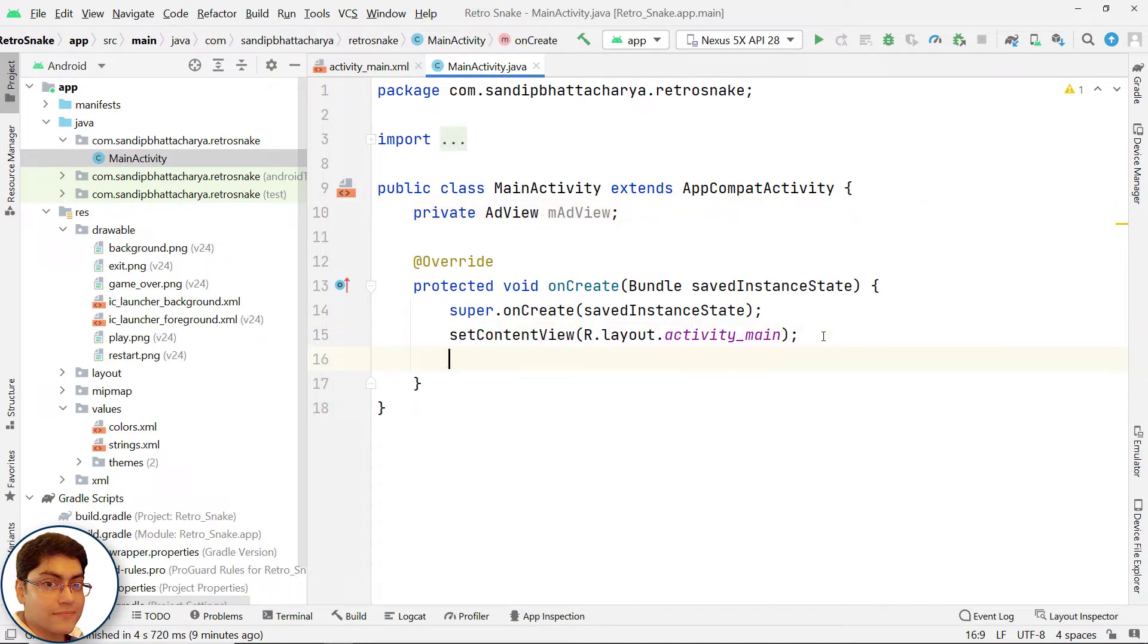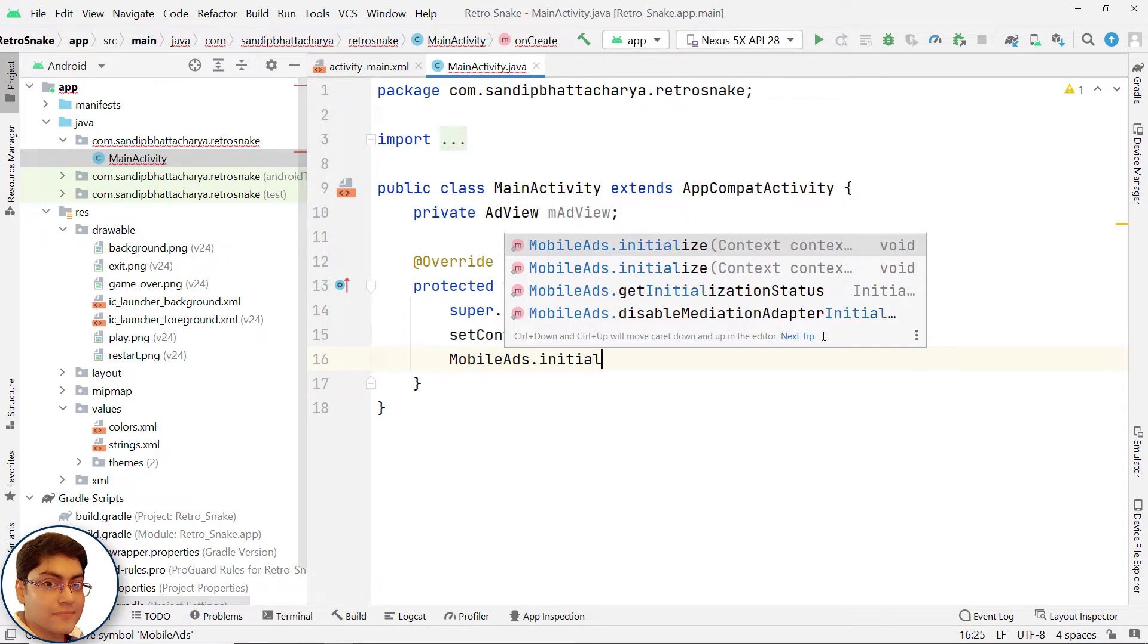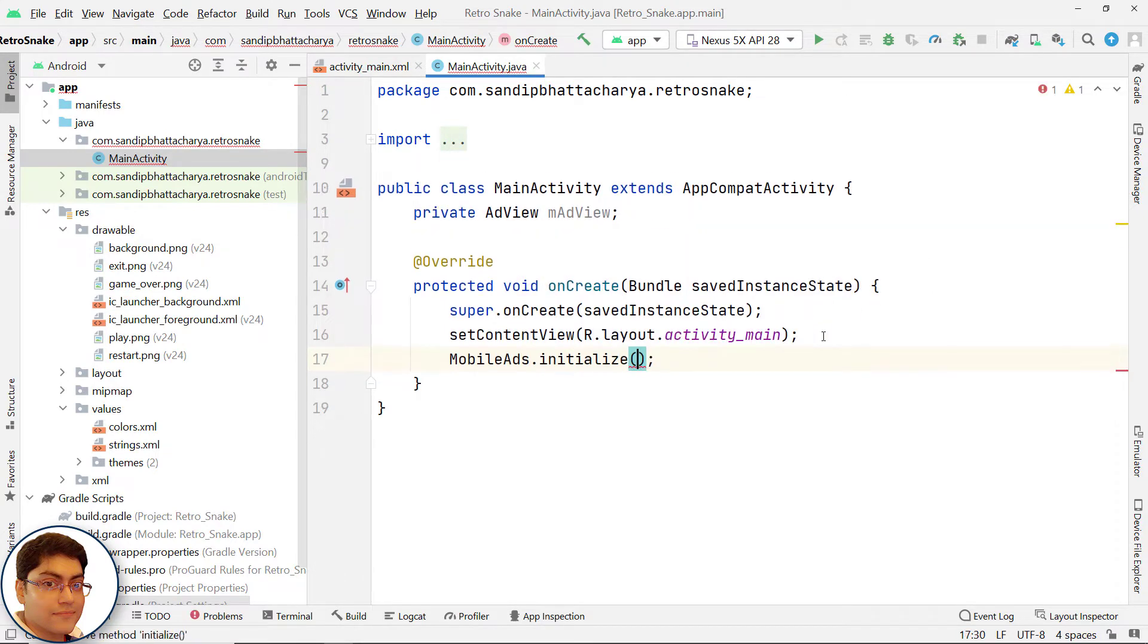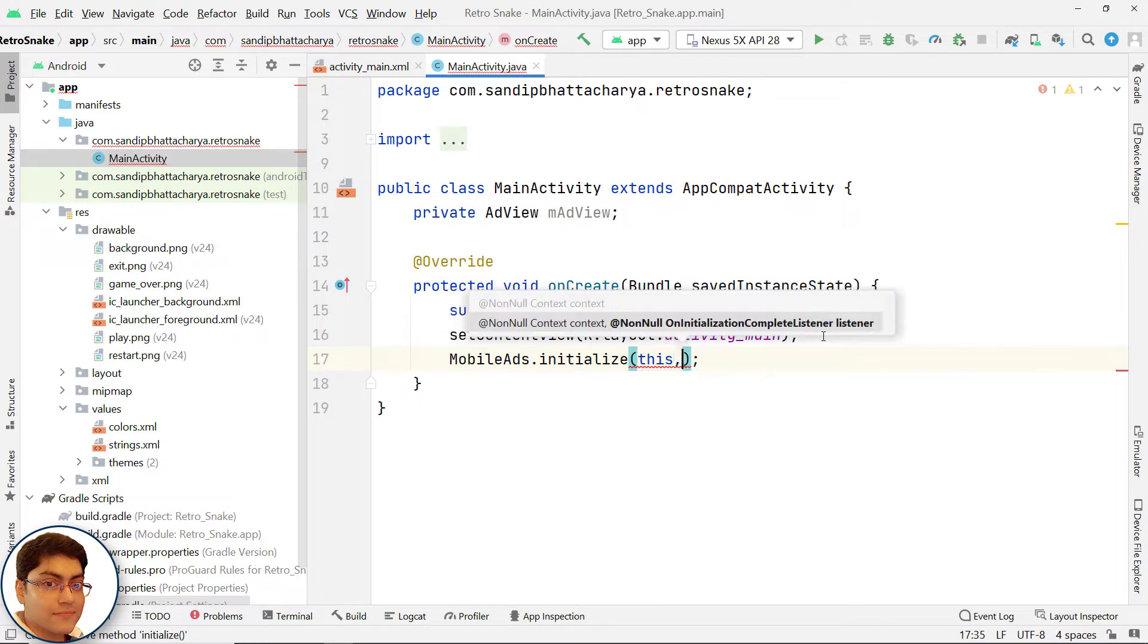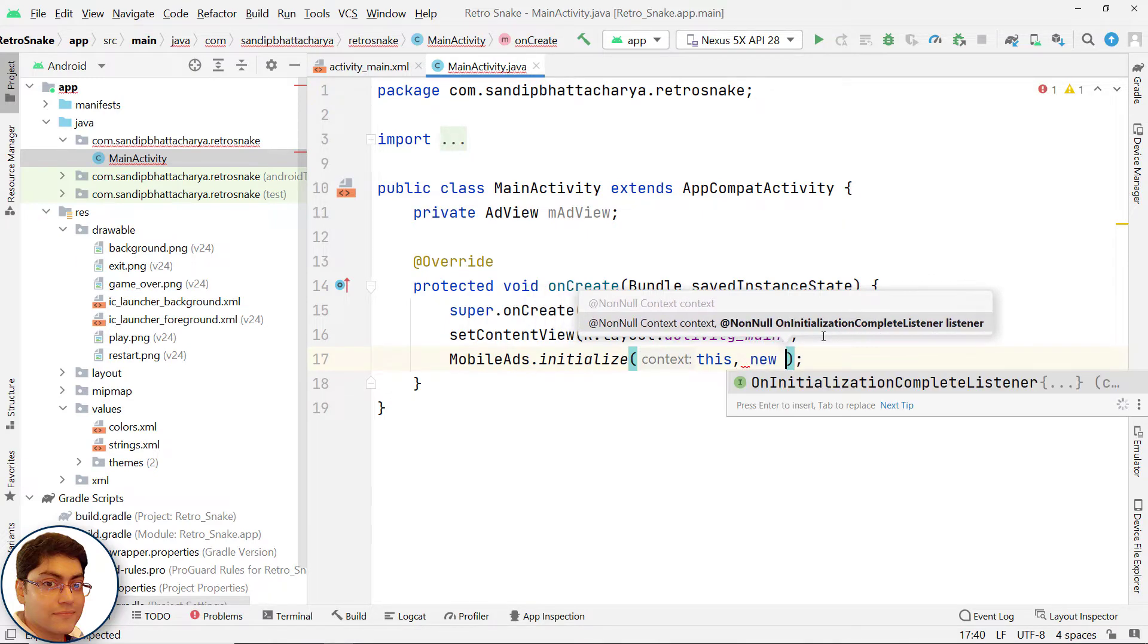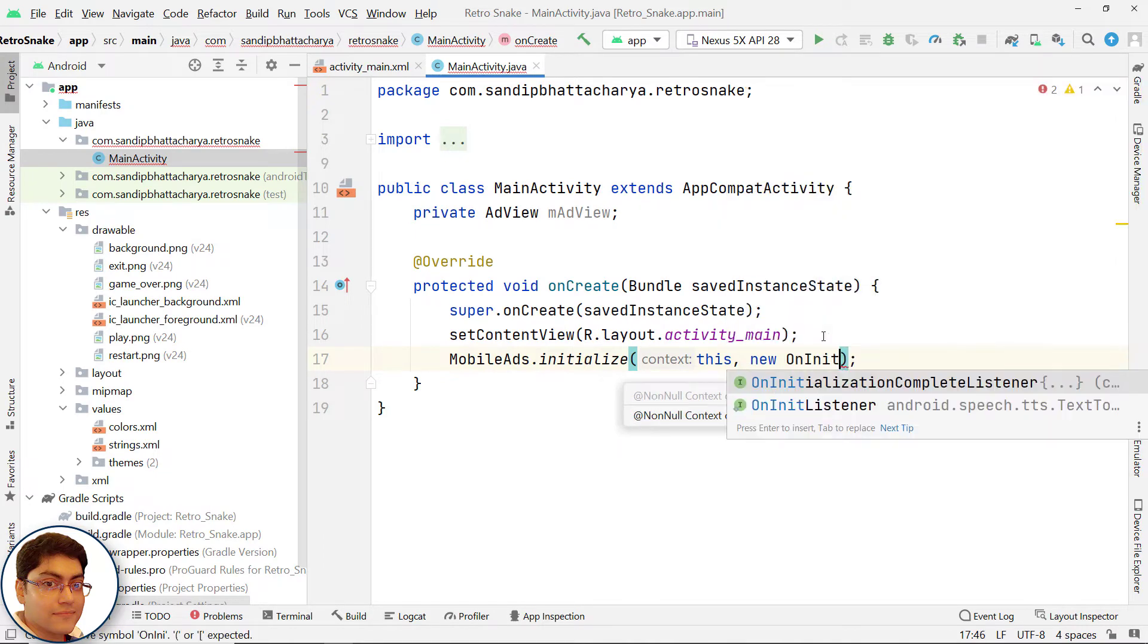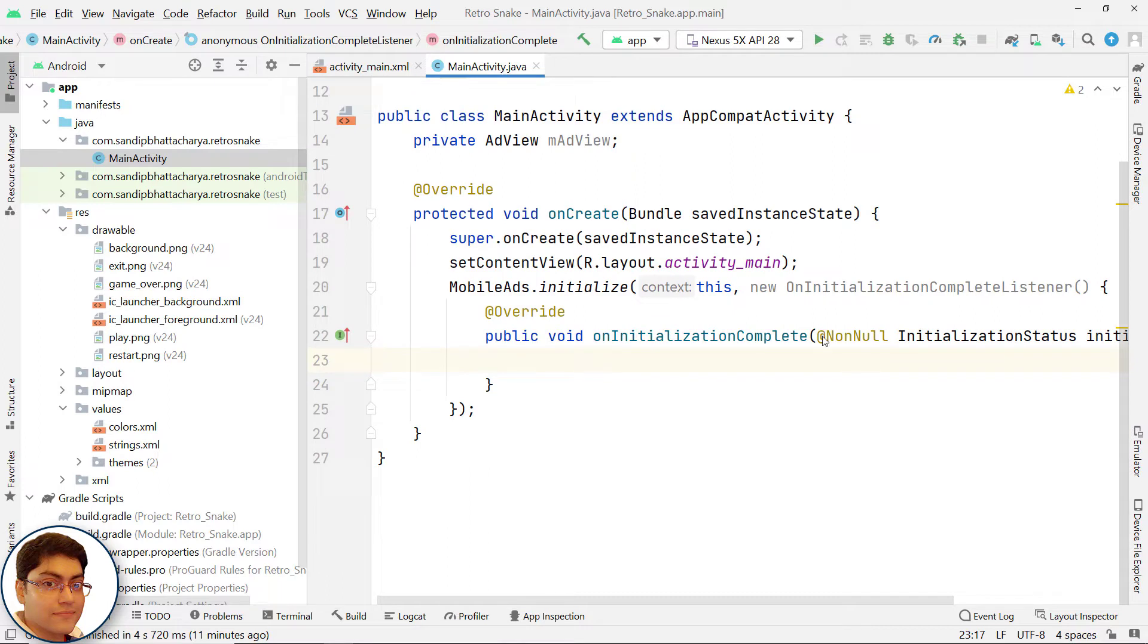Initialize the Google Mobile Ads SDK. Call this method as early as possible after the app launches: MobileAds.initialize(). For context, pass 'this'. For the second parameter, pass a new OnInitializationCompleteListener. That's all—you don't need to write any code inside onInitializationComplete.